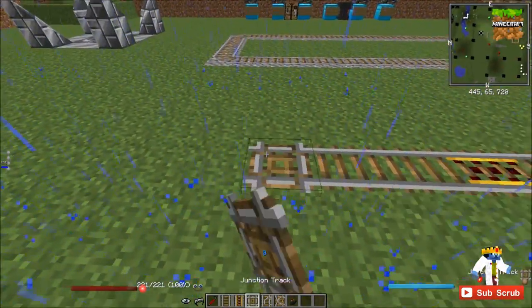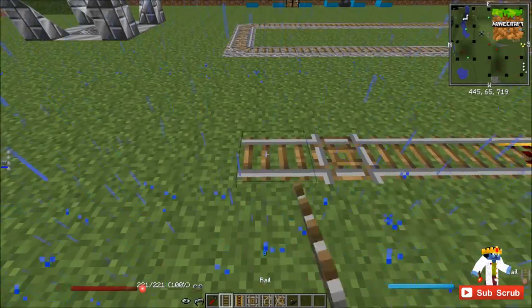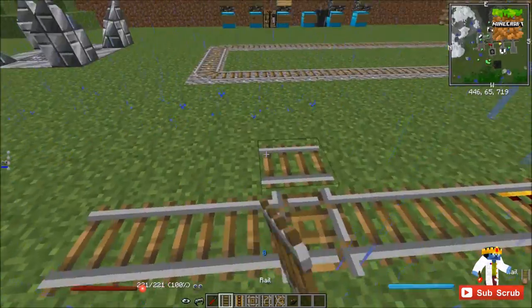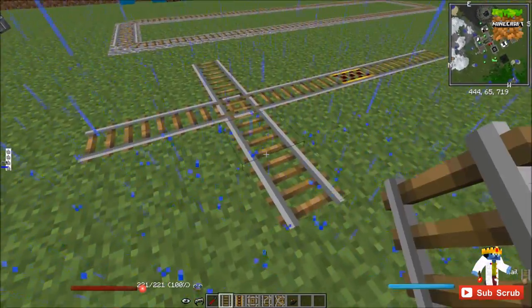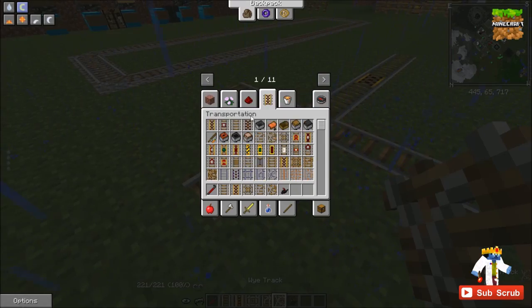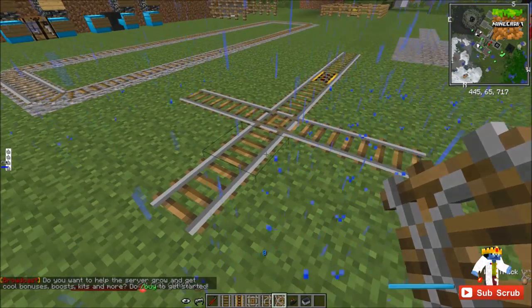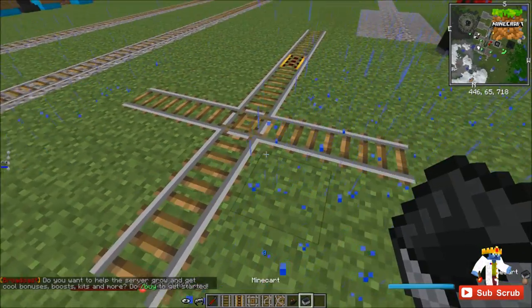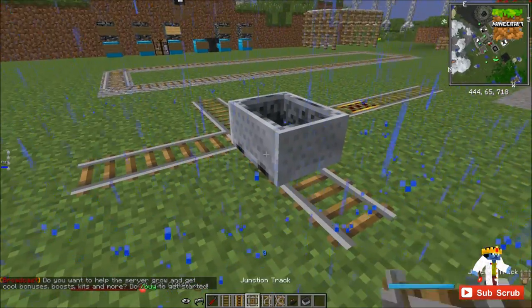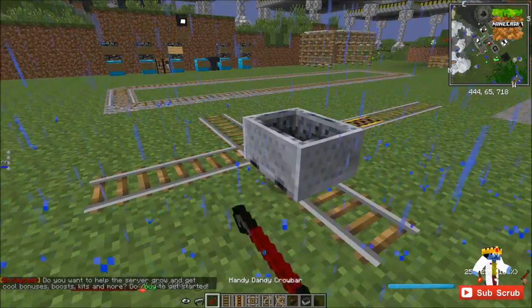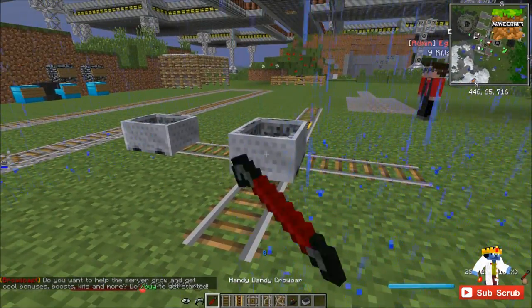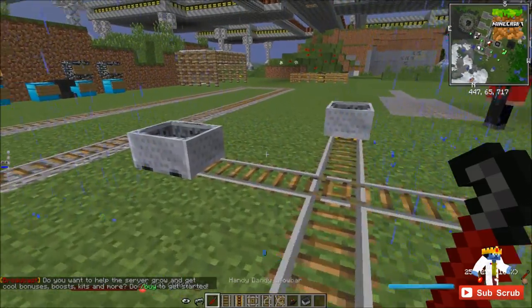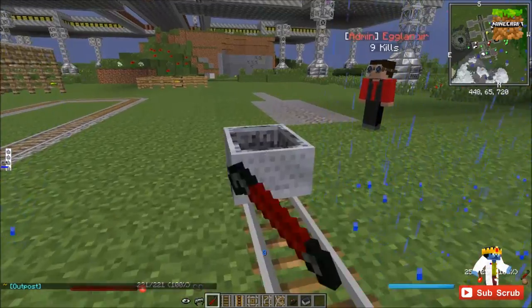This is the first new track that Railcraft adds — it's a junction track. We'll grab a minecart. What this does is it allows two minecart paths to cross each other. Fairly straightforward.